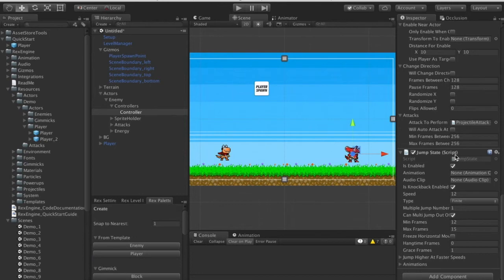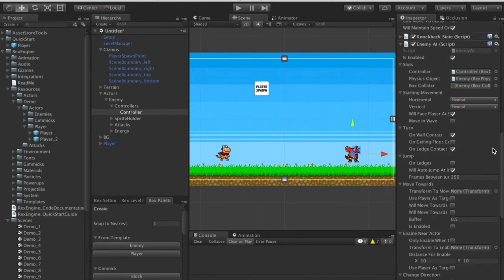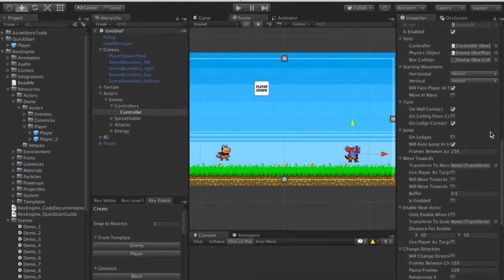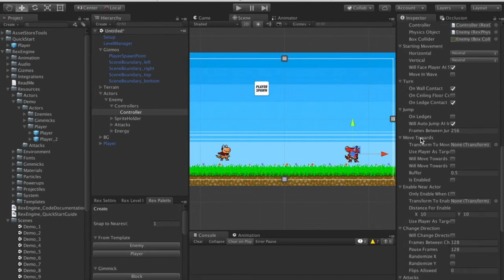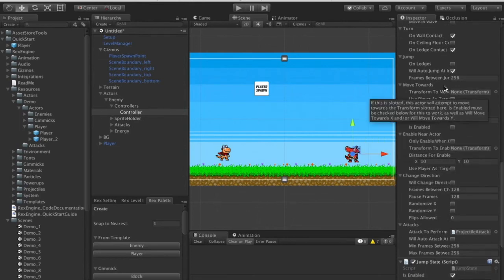We can do that across the board for all sorts of abilities — there are tons of options in the Enemy AI script. We can give enemies melee attacks, projectile attacks, let them hurt players by bouncing on them, and they can climb ladders. Basically everything the player can do, enemies can do, set up mostly the same way, except the Enemy AI script tells them when to do things rather than player input.